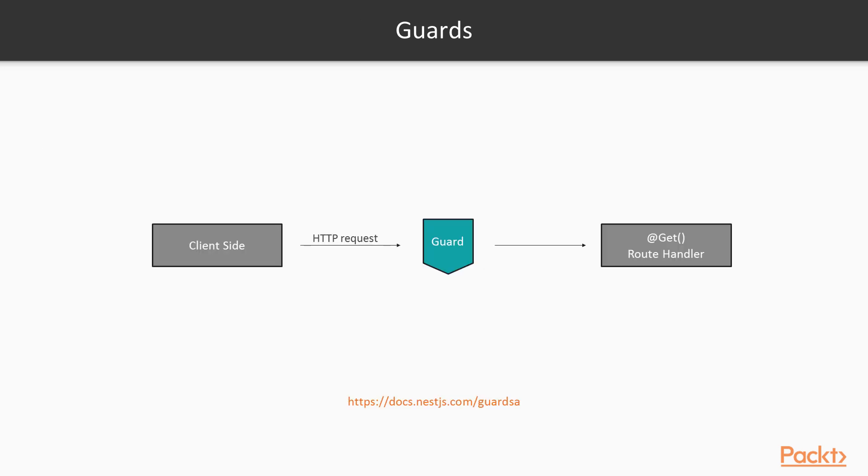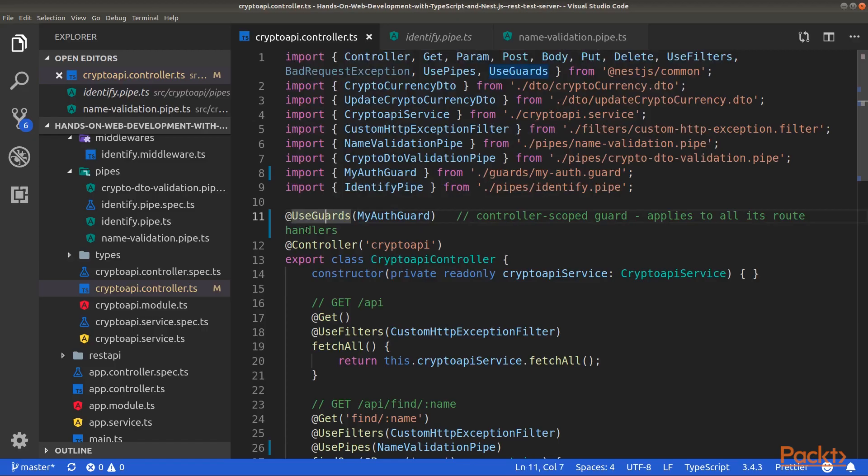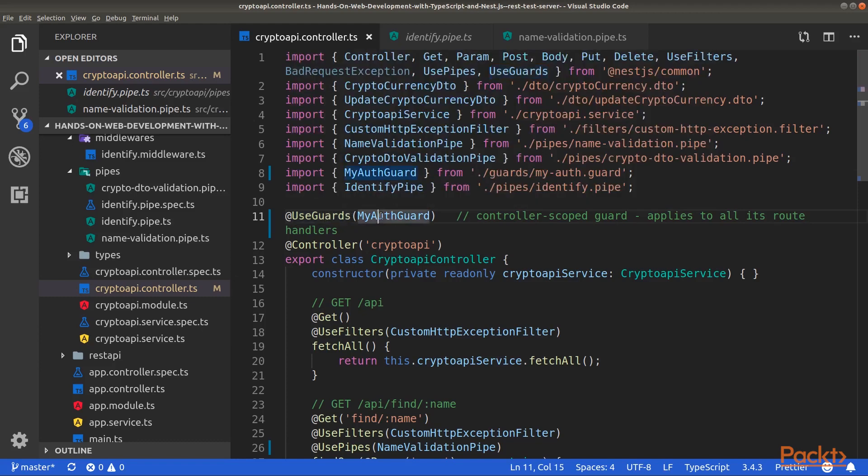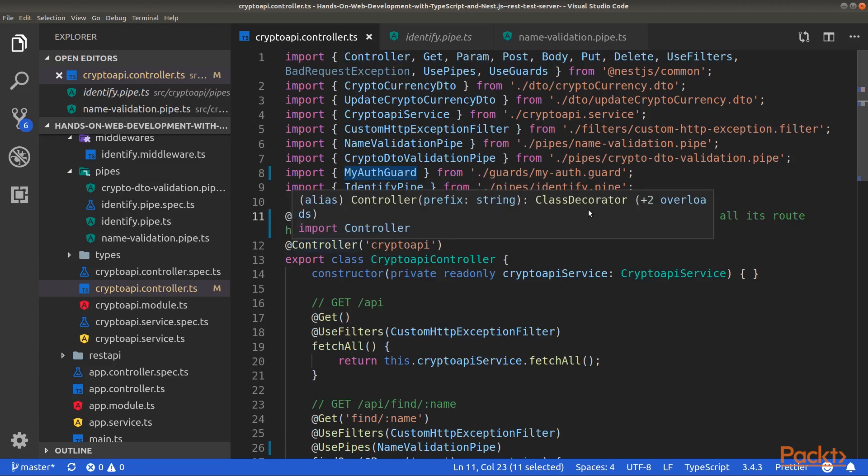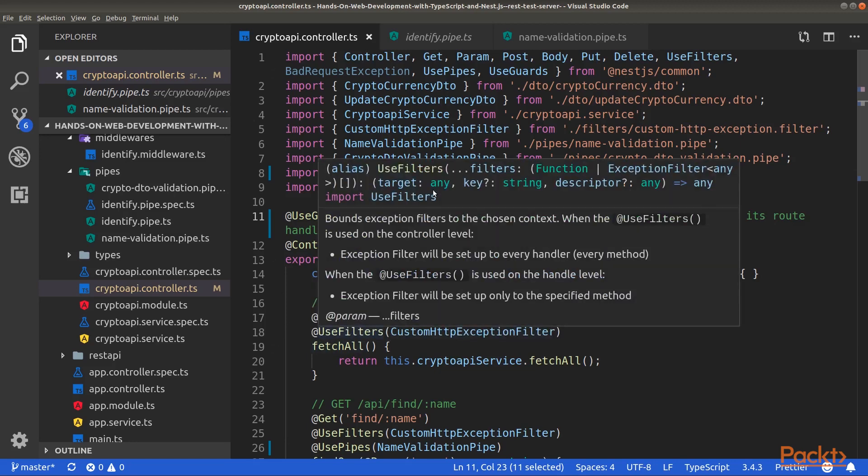Here's a representation of guards in the request lifecycle. You can get more information about guards by going to this link. In order to use guards, you will need the UseGuards decorator with a reference to your guard. Guards can be tied to the controller, that is that the guard will apply to all route handlers inside the controller, or can be tied to a specific route handler.